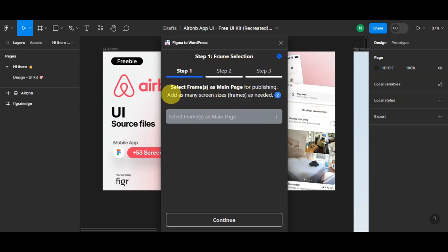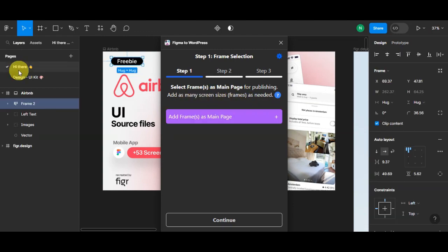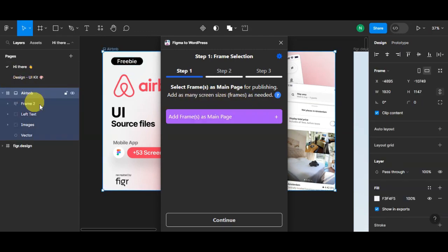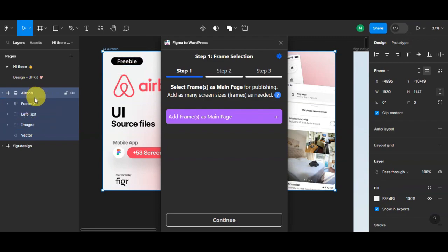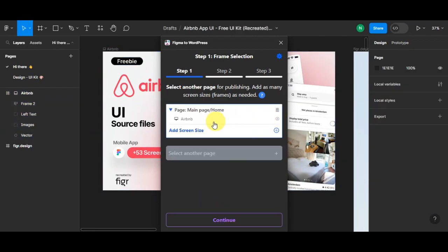The next thing that you'll do is frame selection. You need to select the frame as main page for publishing and add as many screen sizes as needed. Let's just simply click on this Airbnb as our main page.